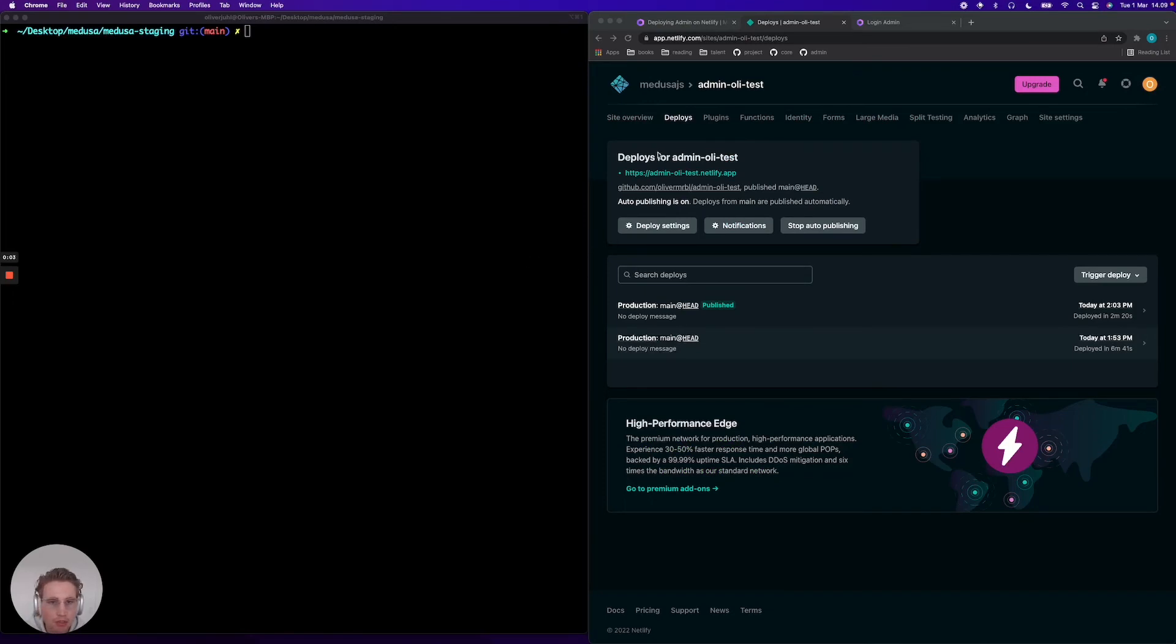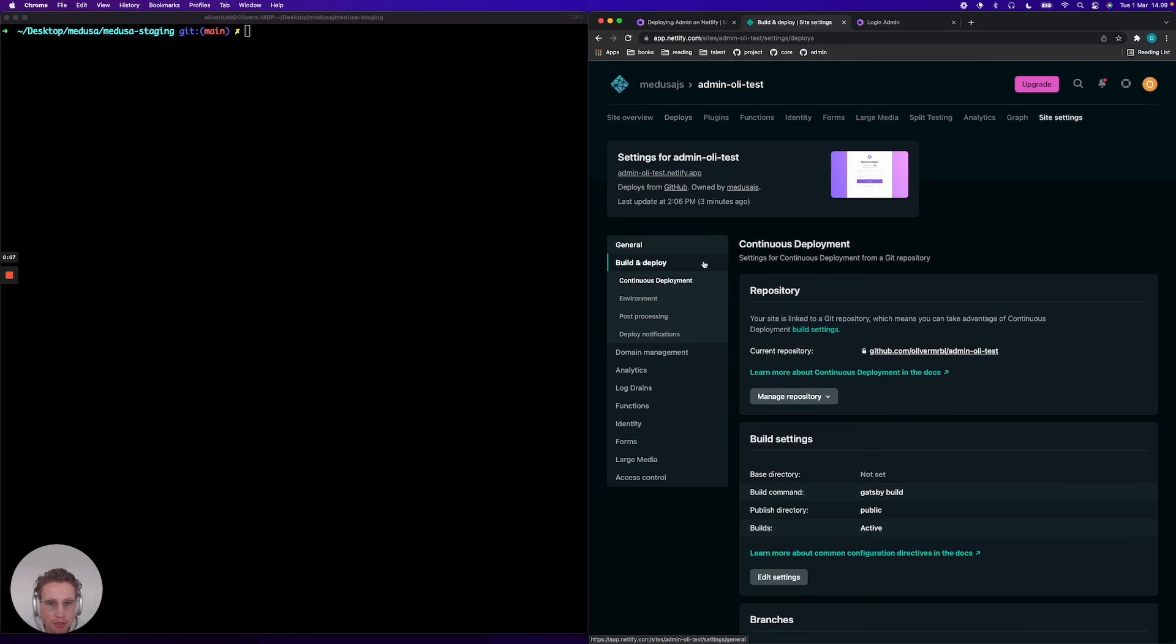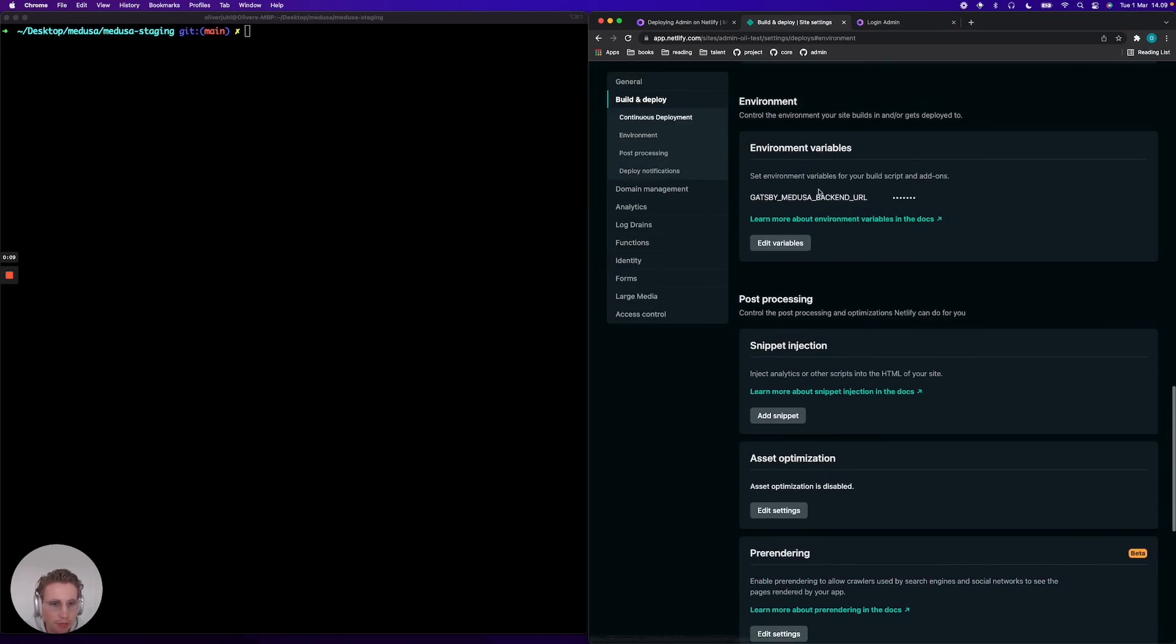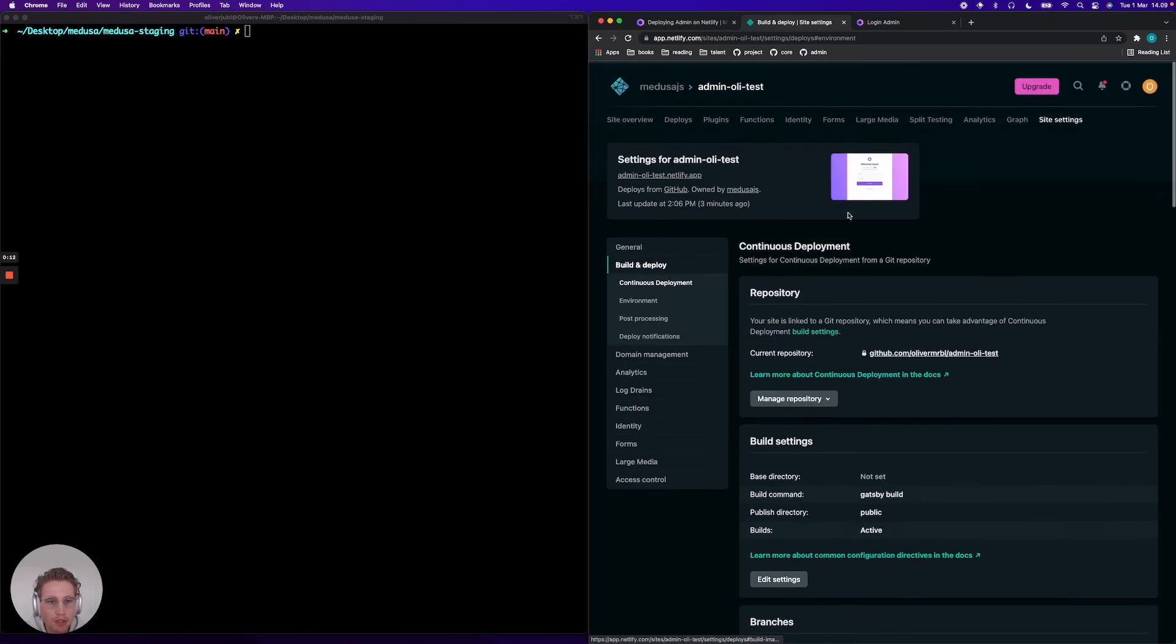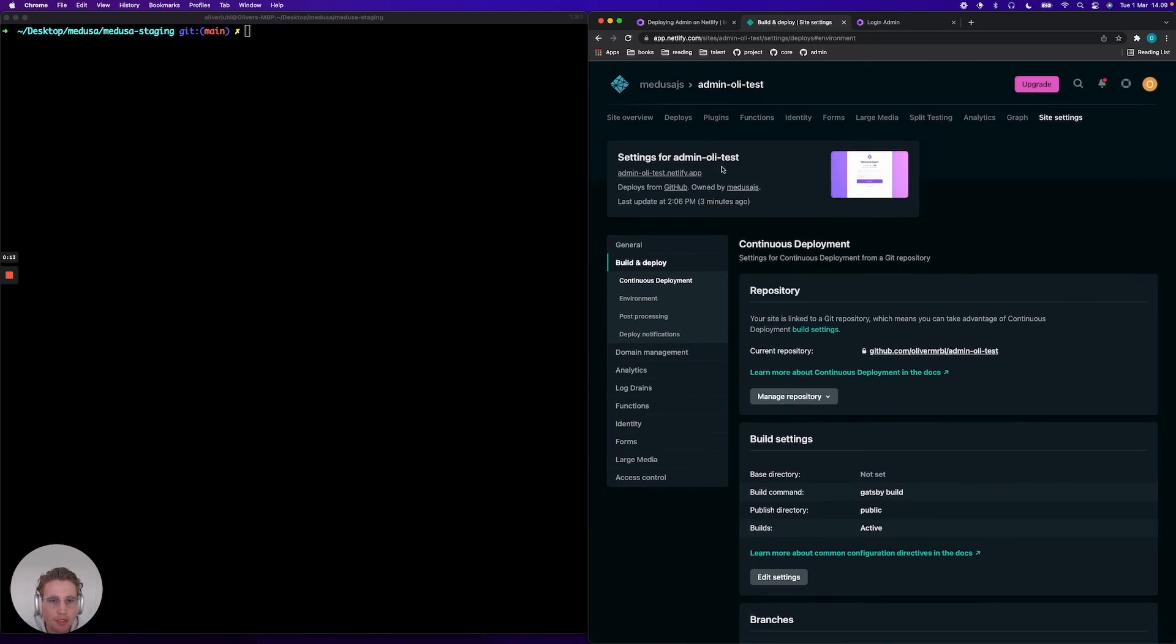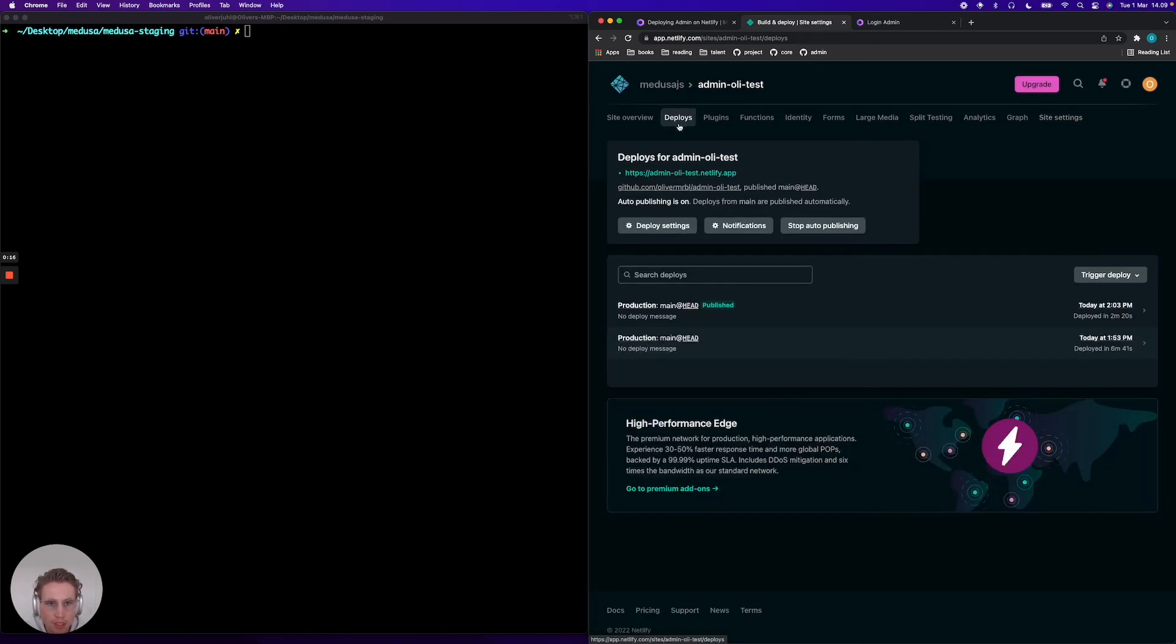Now it's important to mention here that after having set the environment variable in your admin project on Netlify, you should redeploy the project so it actually makes the variable kick in. So now that's done.